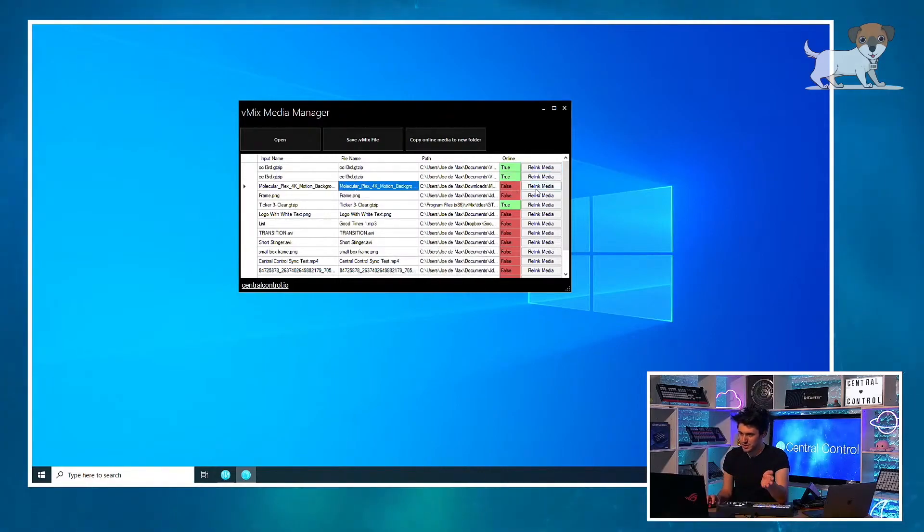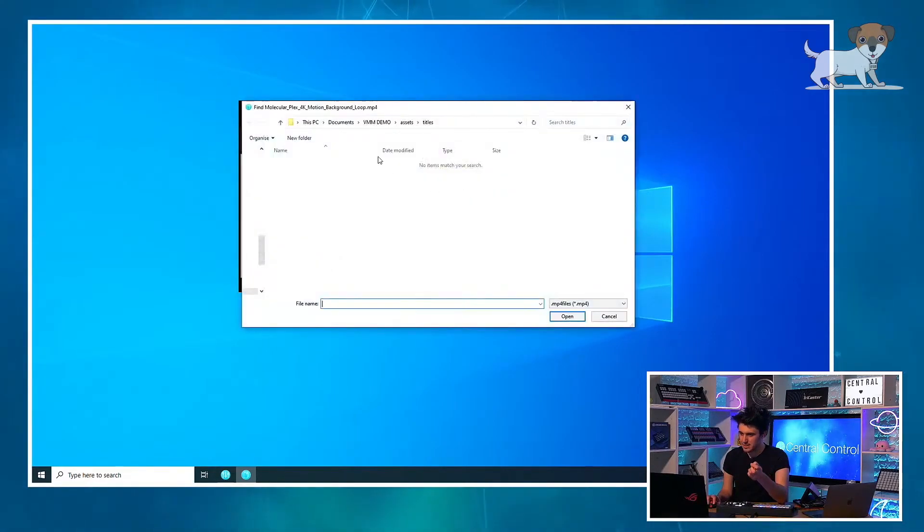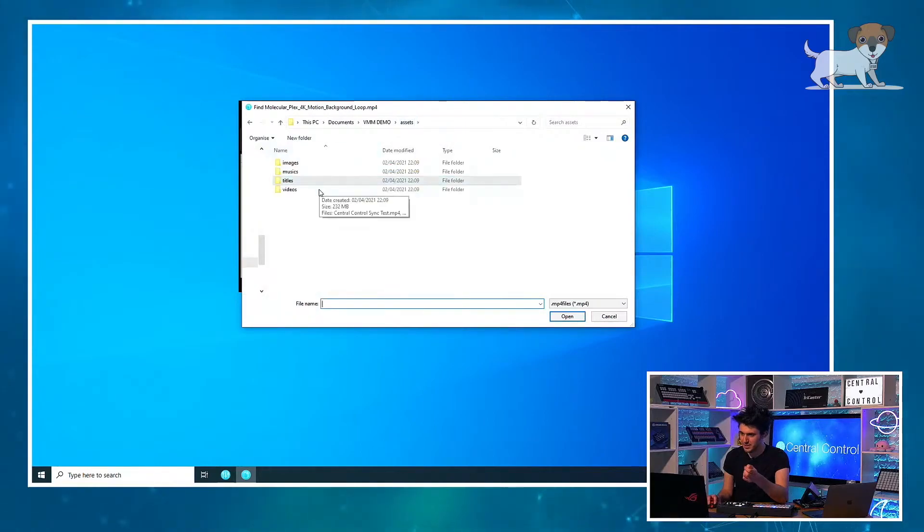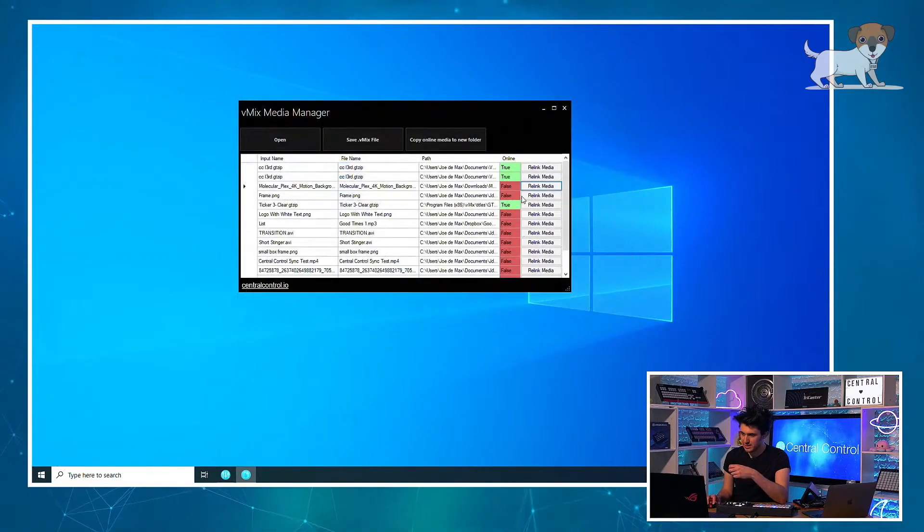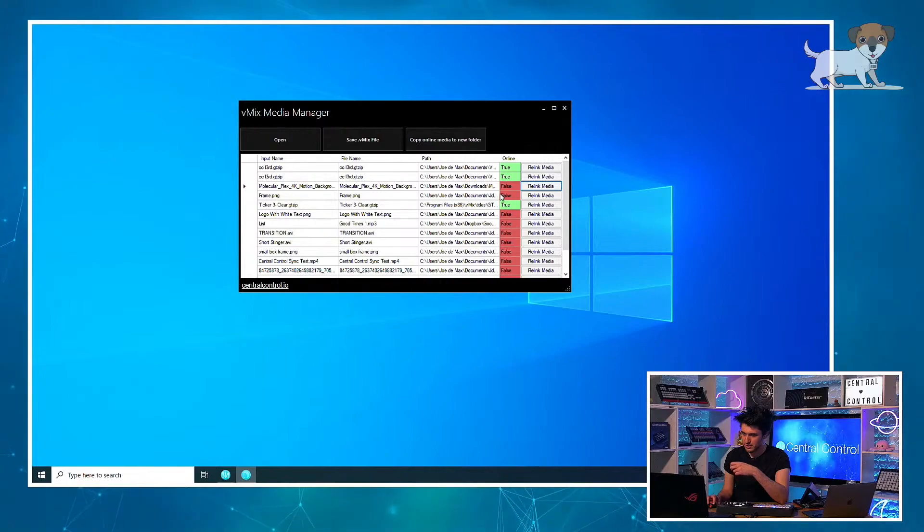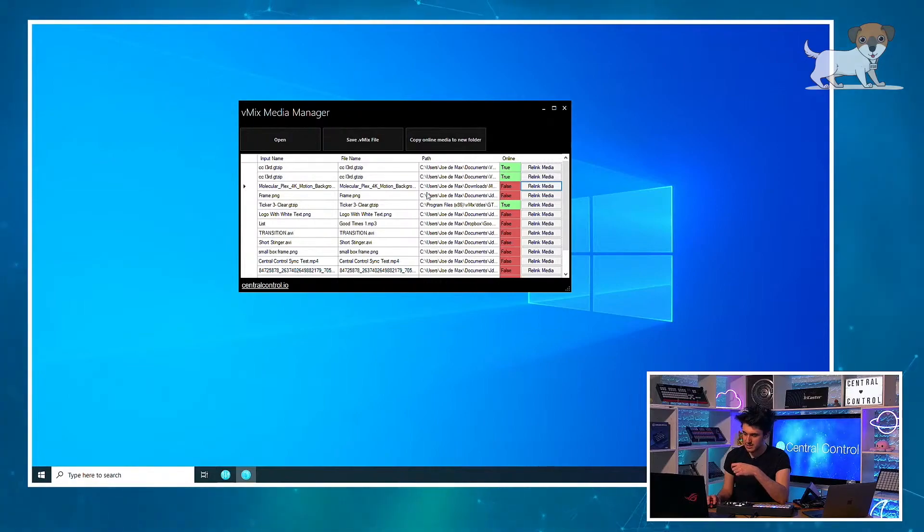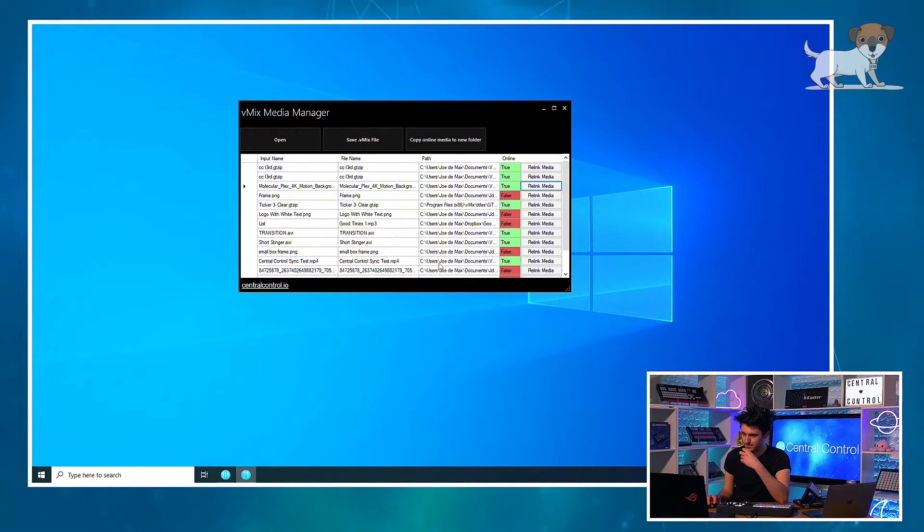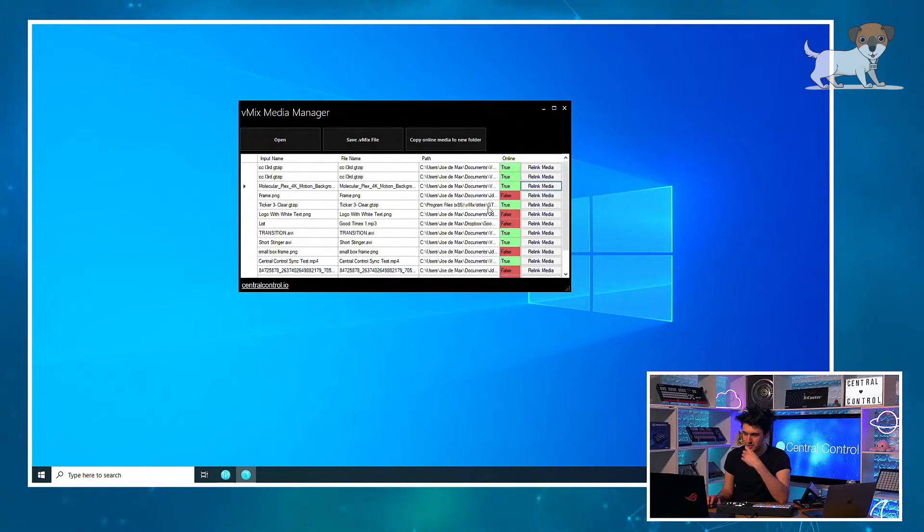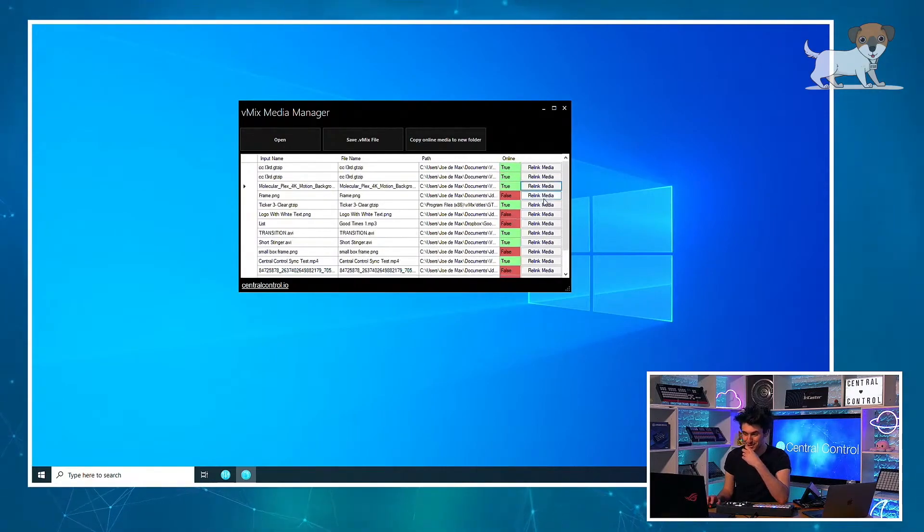Then let's look for some of the video assets. They're in videos. Let's relink this. Do you want me to look for others? It'll ask in a sec, sometimes it takes a sec. Yep. Now look, we're starting to piece this back together, slowly but surely.